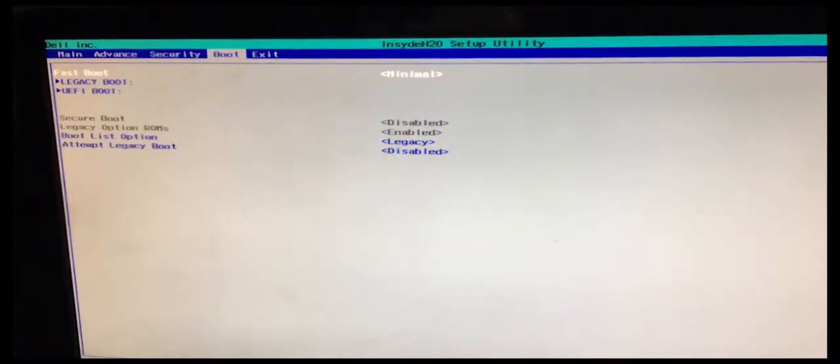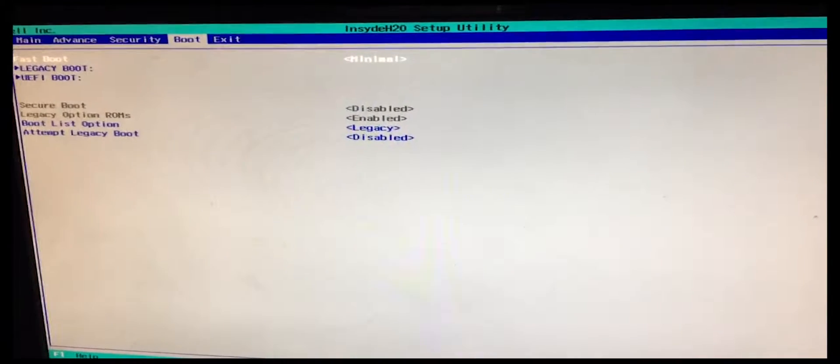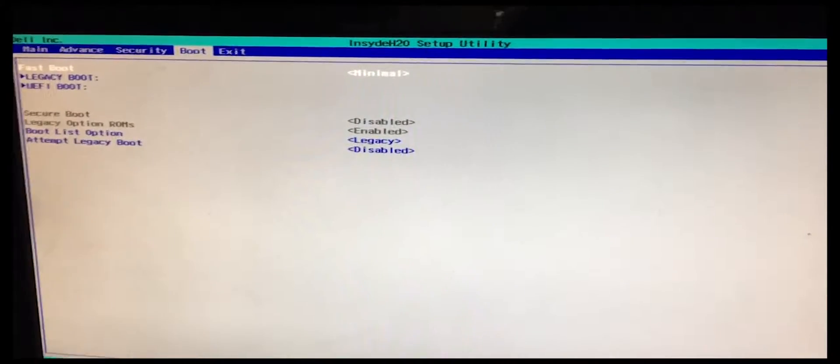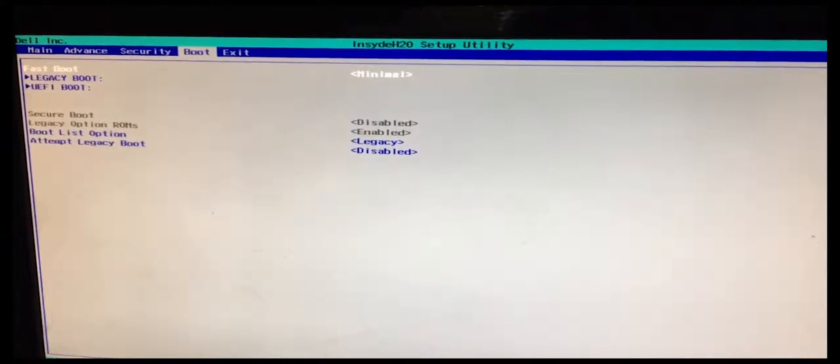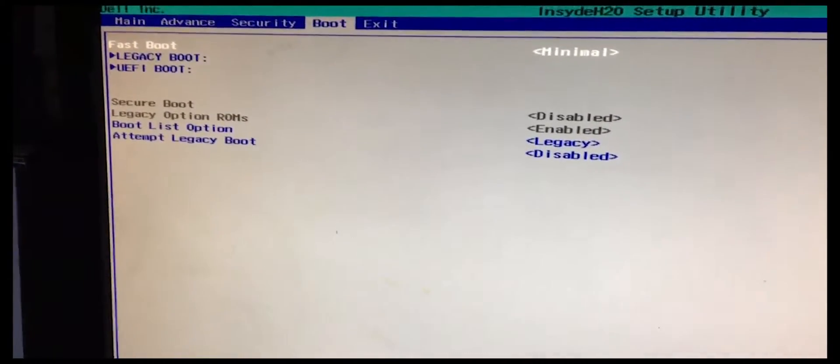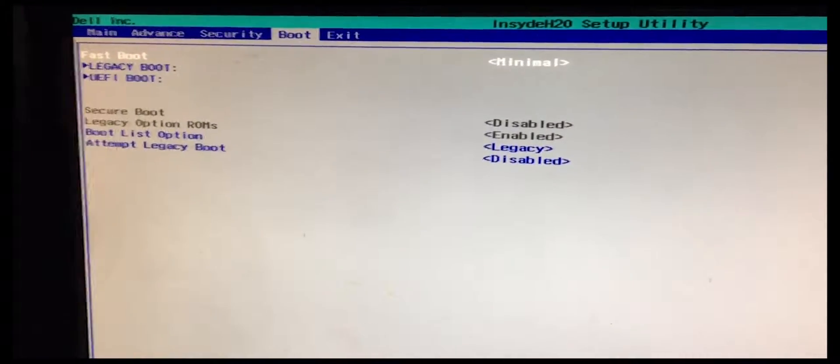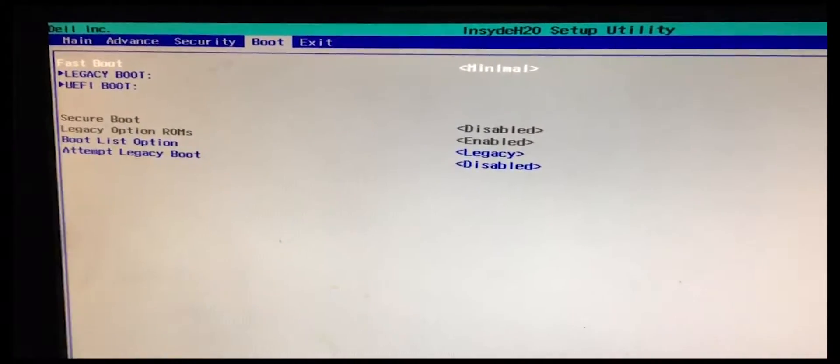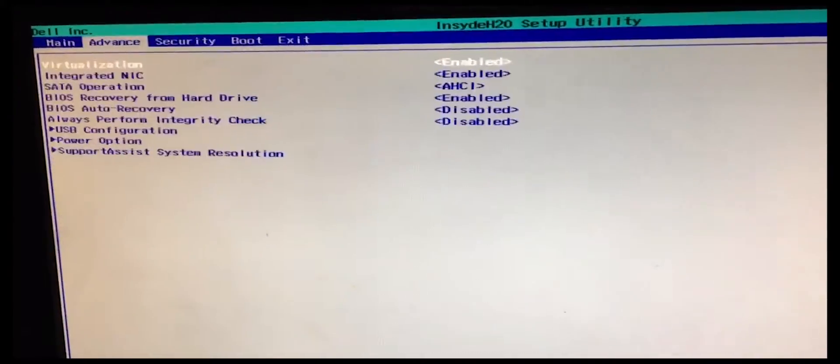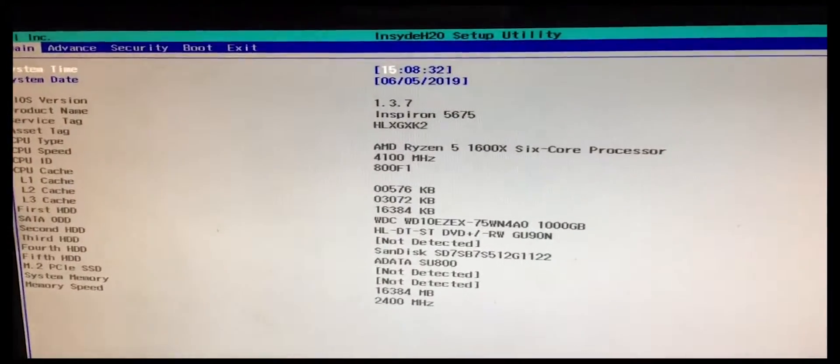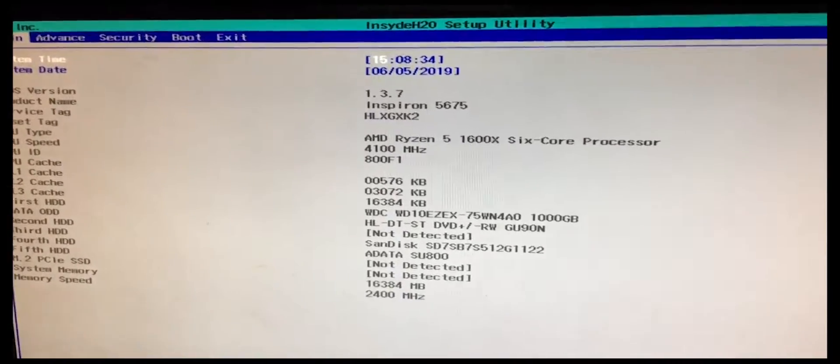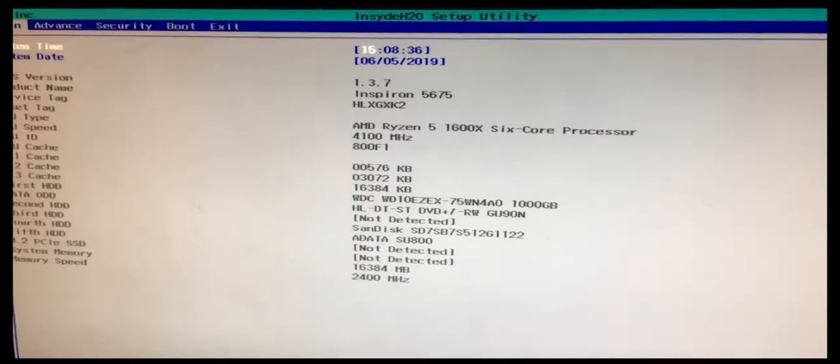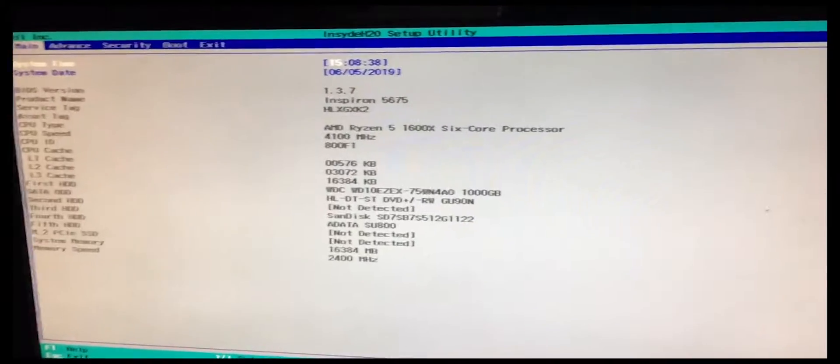And I believe it works for any other brand computer. It should, I'm not sure, but I believe it does. But if you see that option on your whatever, whichever other brand you have, just make sure you disable that so you're able to use your cloned image or whatever.